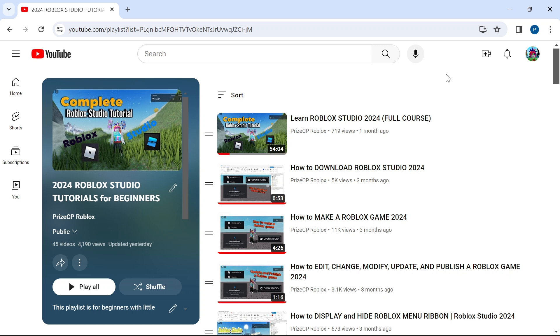In the description of this video, I have included a link to this playlist. This playlist is all about Roblox Studio for beginners.